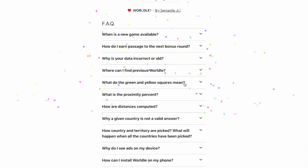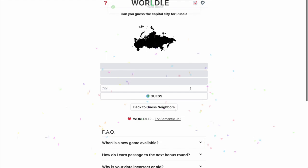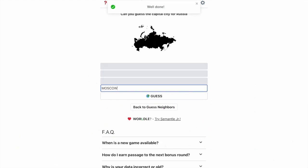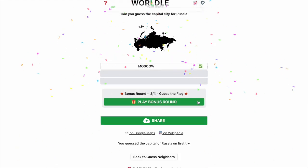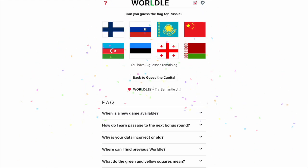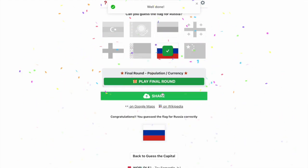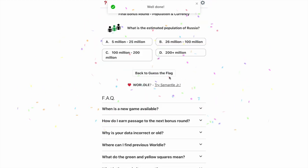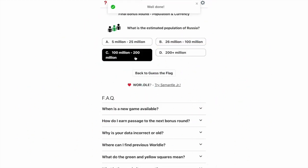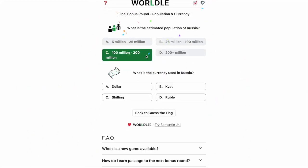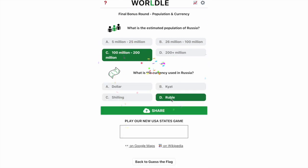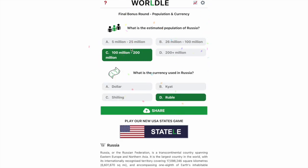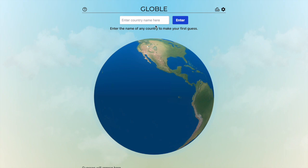Yes. And then the capital is Moscow. And then the flag — that's the flag. Population is like 130-ish million, I think. And then the ruble is the currency.